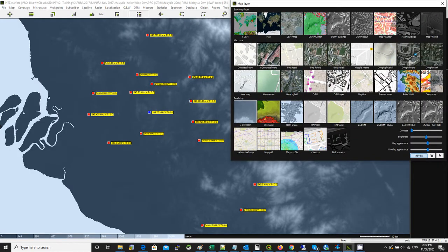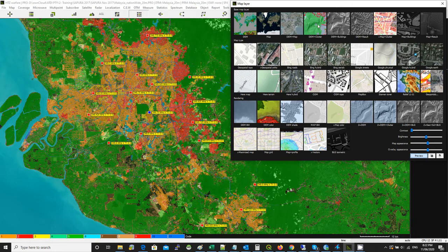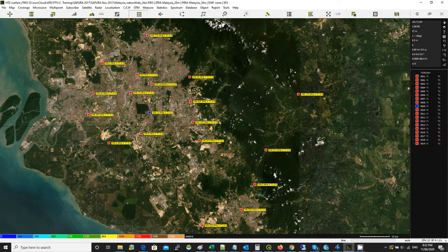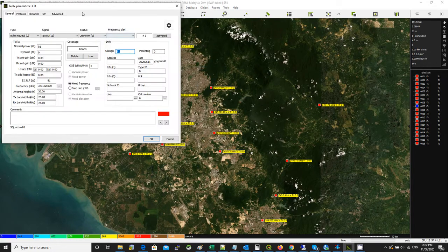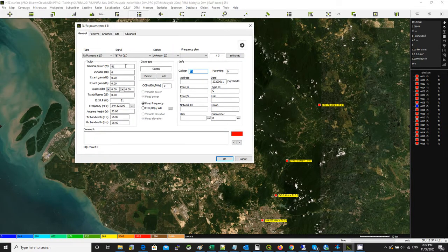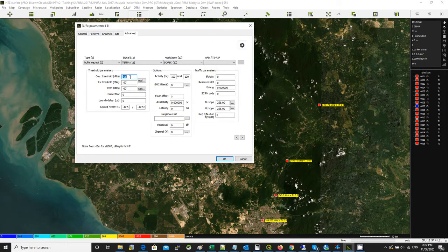We have a digital terrain model, we have a glider model, we have satellite image and so on. We also have a network here. That network is Tetra and we've got transmission power 81 ERP, a frequency plan assigned, transmission antenna height, band is 25 kilohertz with some antenna — I left it as an omni antenna — and we've got a threshold of -95 dBm. These are the basic information you need to have in place.